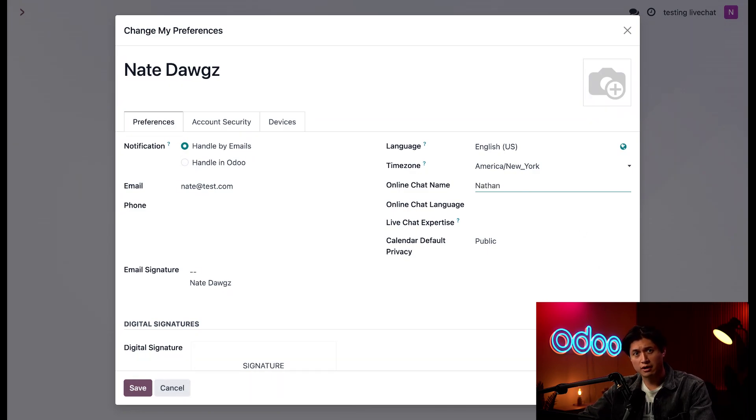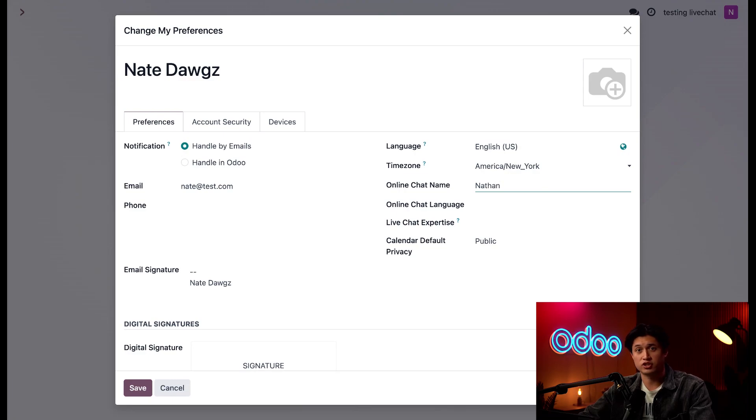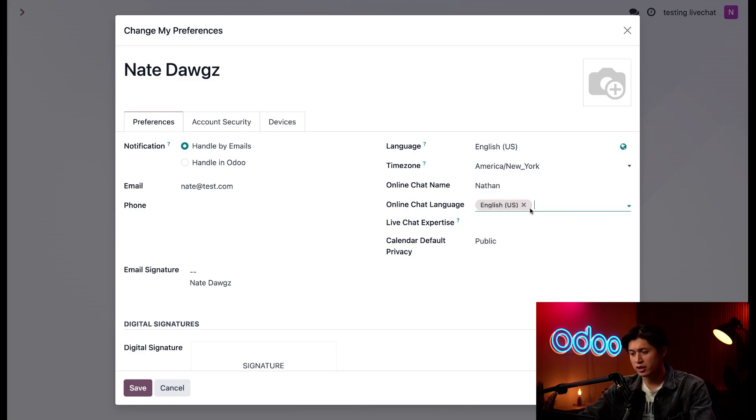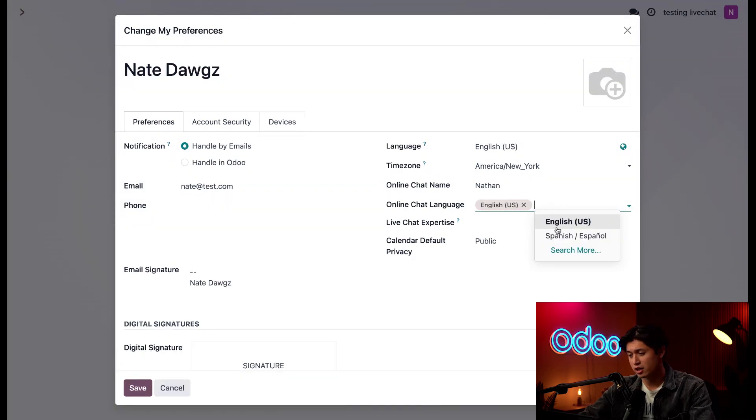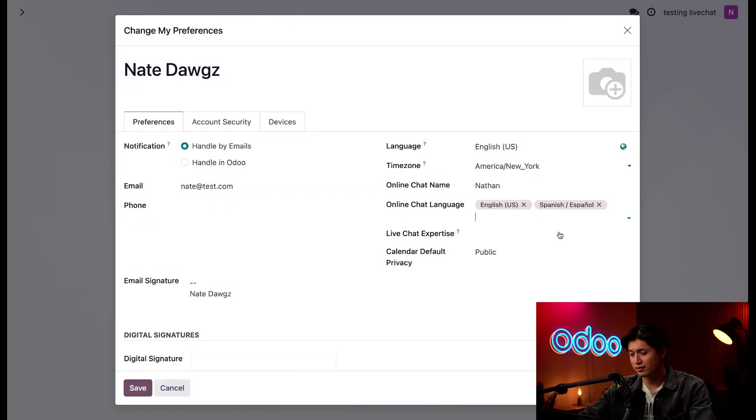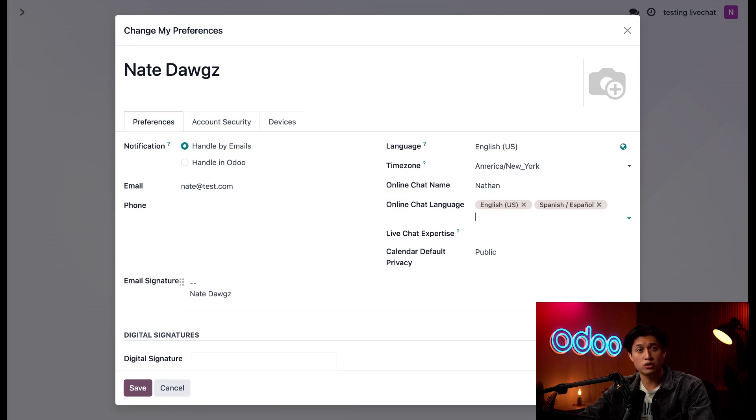Under that, we have our online chat language. I can select multiple languages which I'll be available to chat in. I'll start with English and it just so happens that I've been brushing up on my Spanish, so I can also add Spanish to this field here. Just a heads up, I can only choose the language if it's been added to the database.